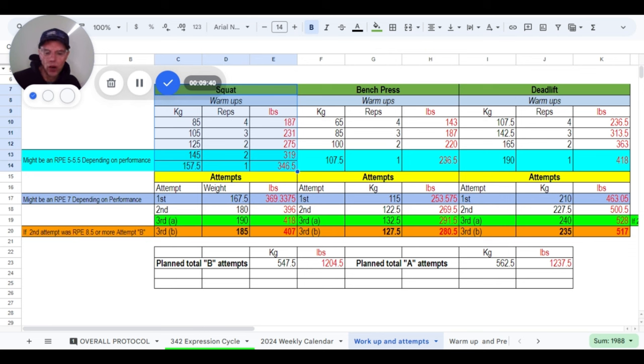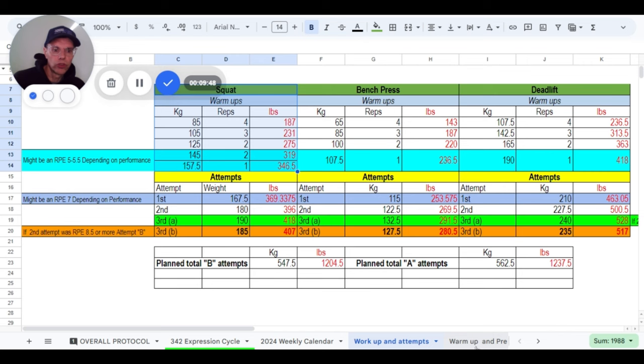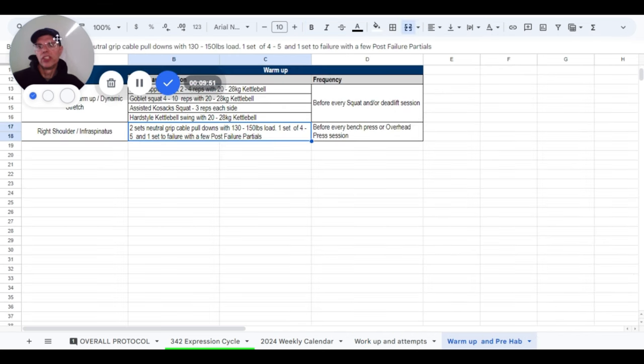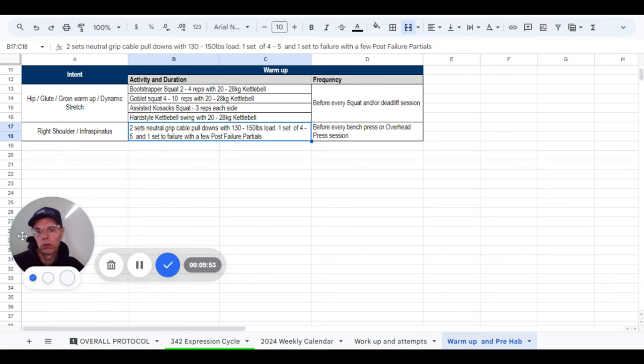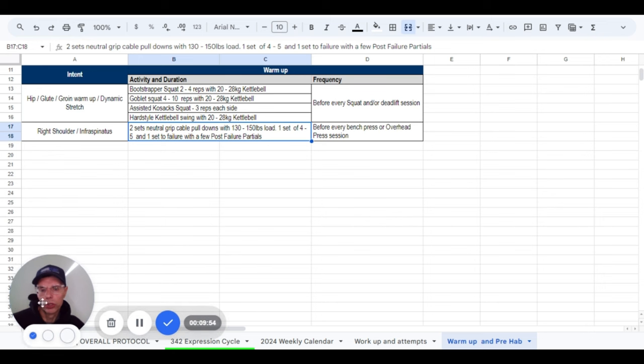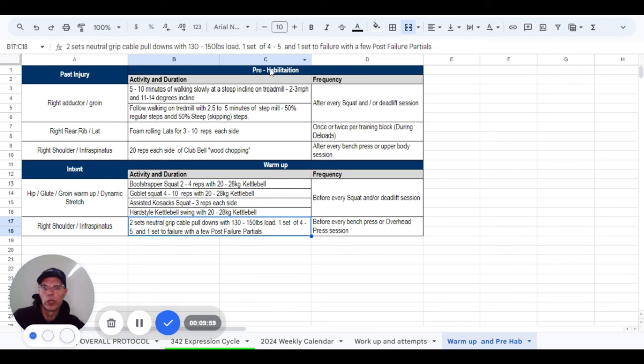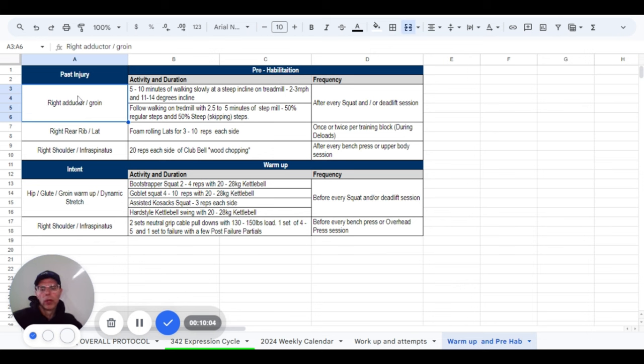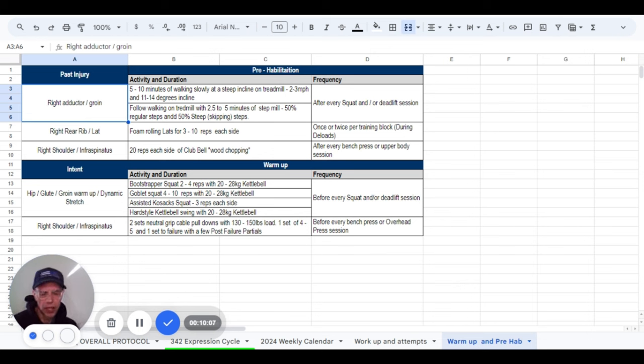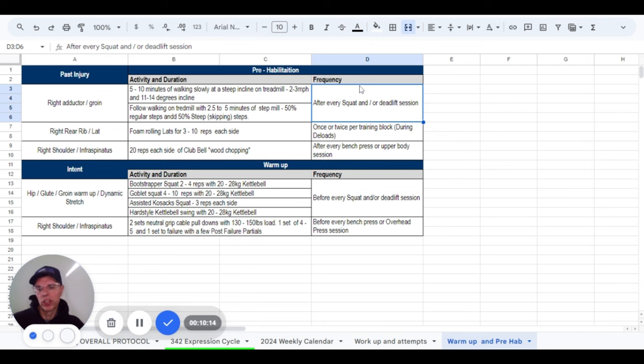All right folks. So now we went over warmup, we went over workup. Now let's go over prehab. Those are the things that are going to keep me healthy that don't necessarily contribute to the gains, the strength, but just keep me healthy. I call it prehab. Again, I've got intent. So to keep that right adductor and groin healthy, I guess you might say just exposure therapy.